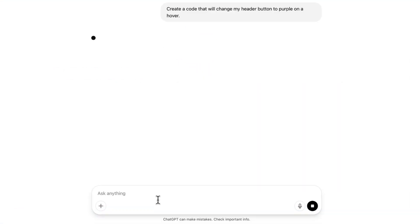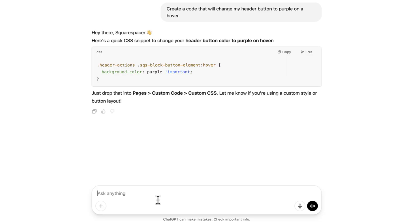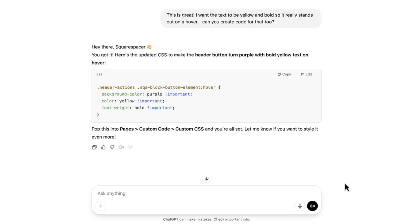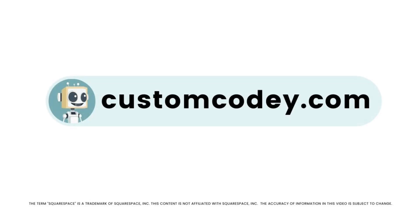Good news, Squarespace-er — we finally have an AI that truly understands Squarespace. Meet Custom Kodi. Built specifically for Squarespace users and trained on every nuance of the program, Custom Kodi is your AI-powered assistant for effortless, expert-level Squarespace customization. Available now at customkodi.com.